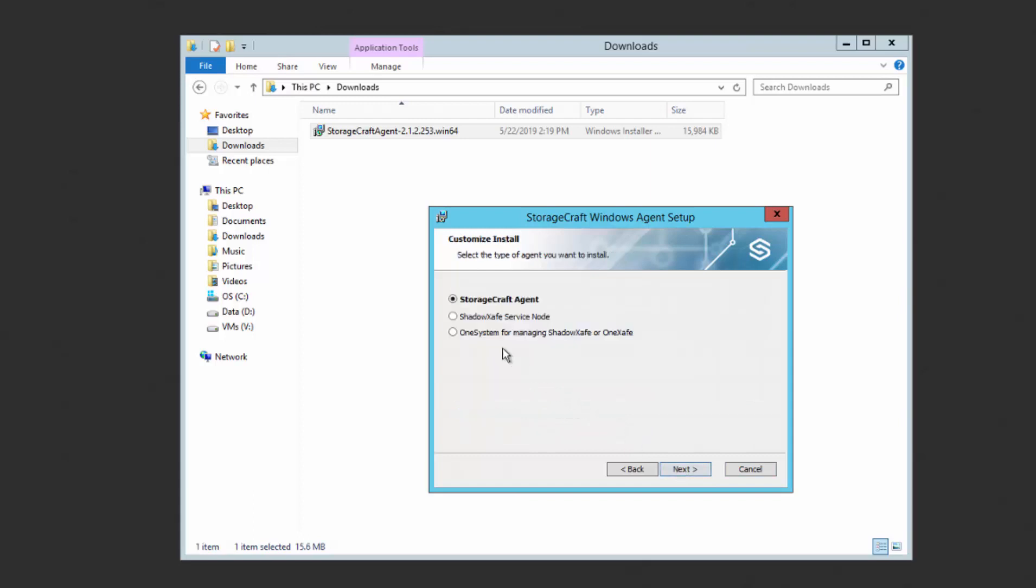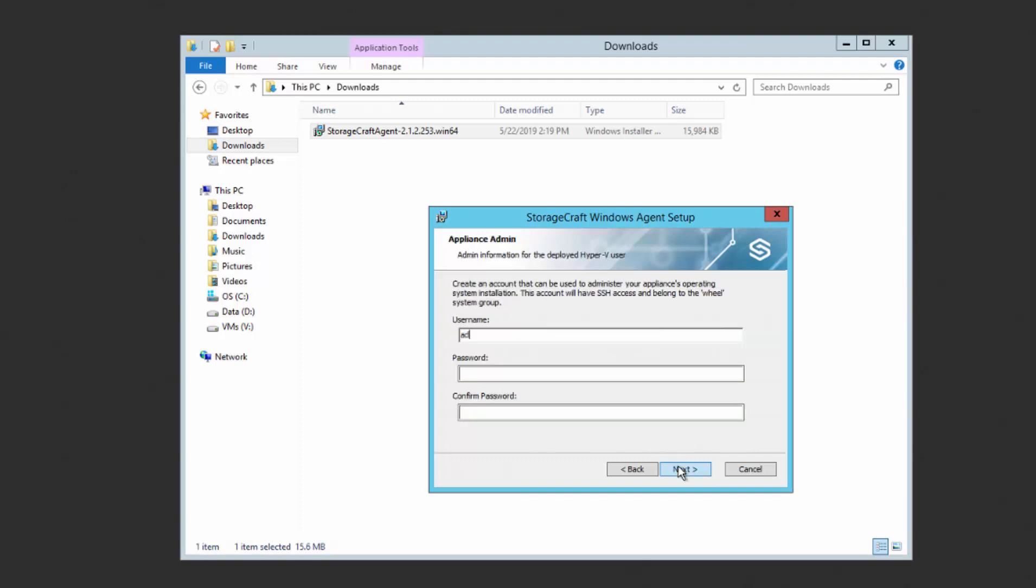Select OneSystem for managing ShadowProtect or OneXafe. Click Next. Create the administrator username and password for root access into the VM and click Next.